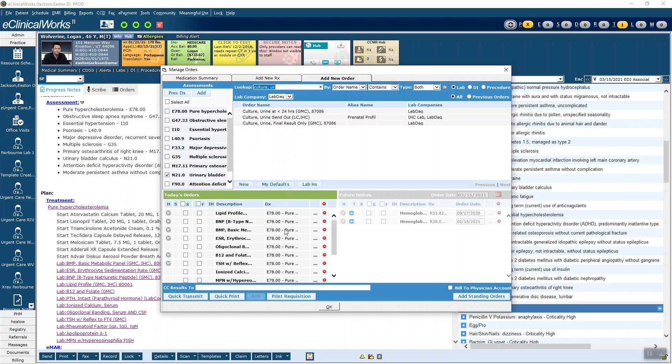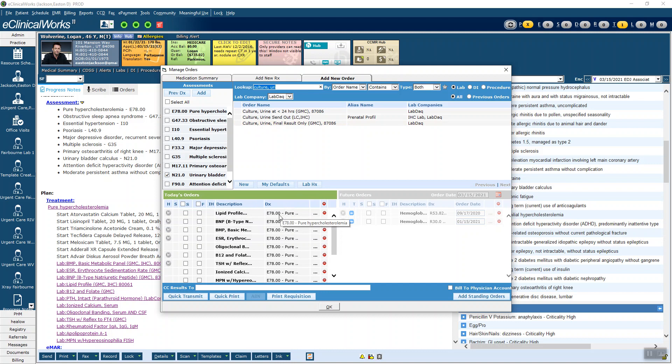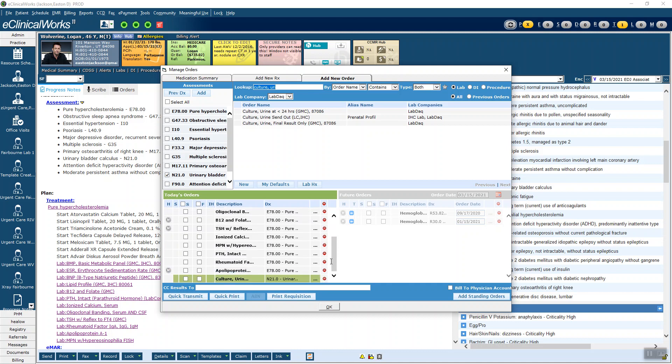Notice in the order screen down here, you can see everything that's been ordered. You can see what's ordered and what it's associated with. In this case, the lipid panel and hypercholesterolemia is correct, but the BNP or the ESR or the O bands certainly aren't. If we go to the bottom, we can see the urine culture that I ordered is correctly associated with the bladder calculus. So that's right.